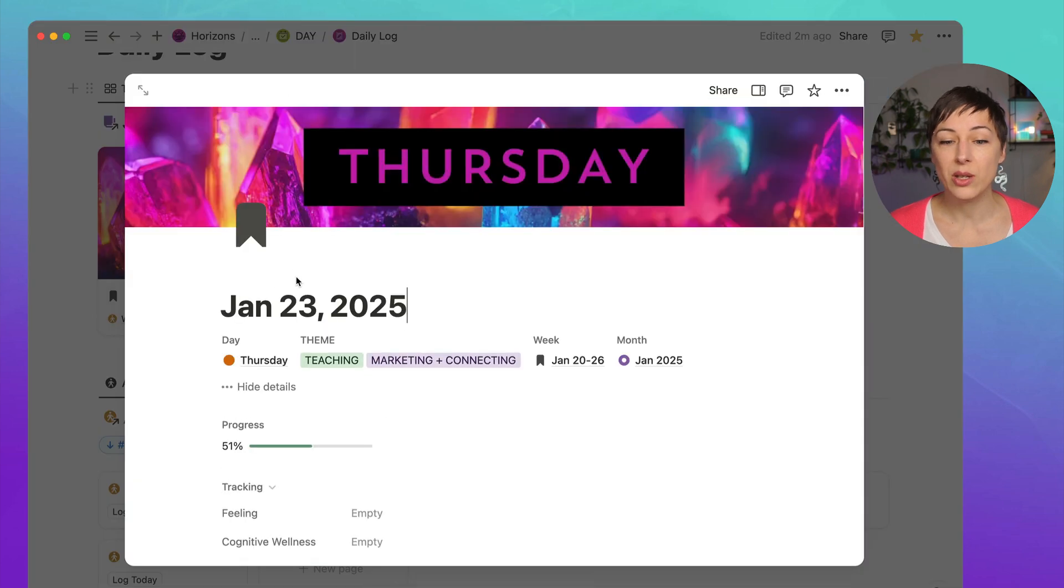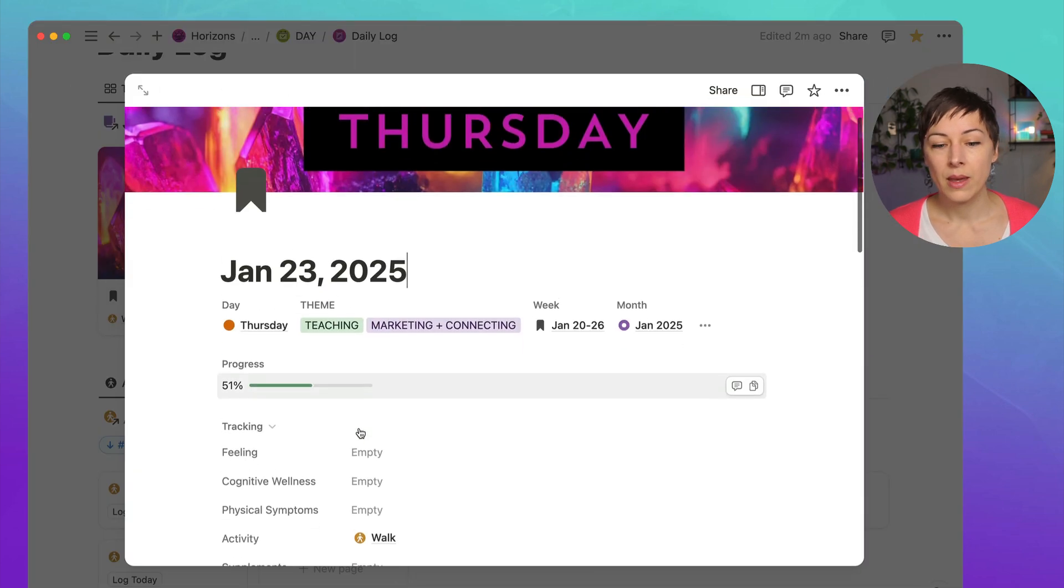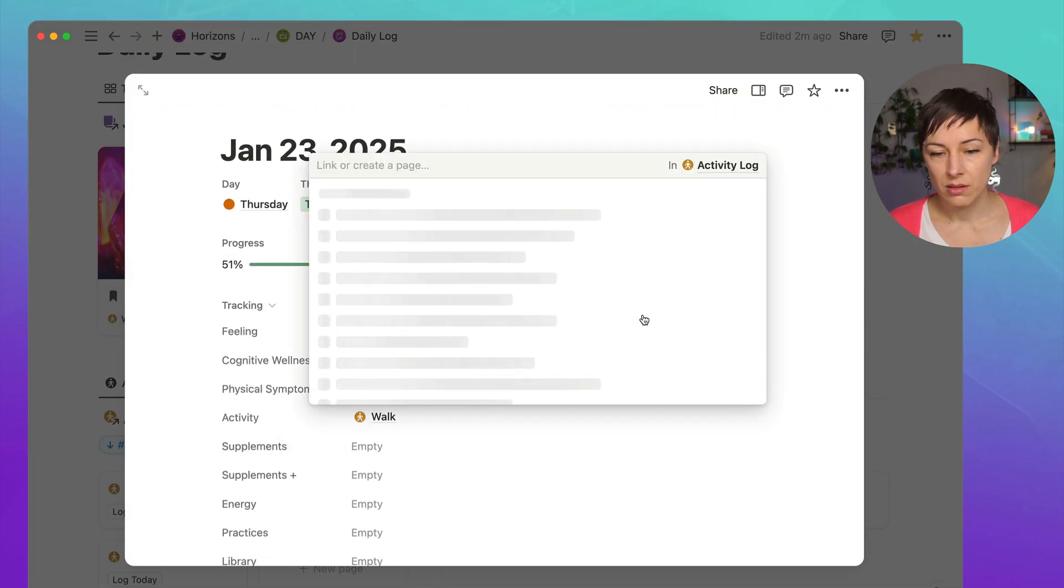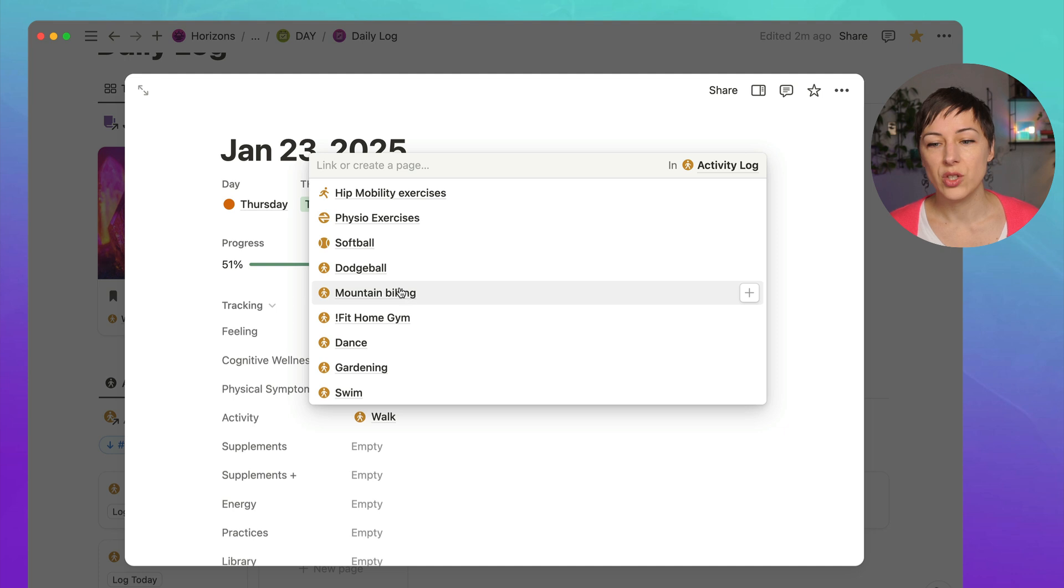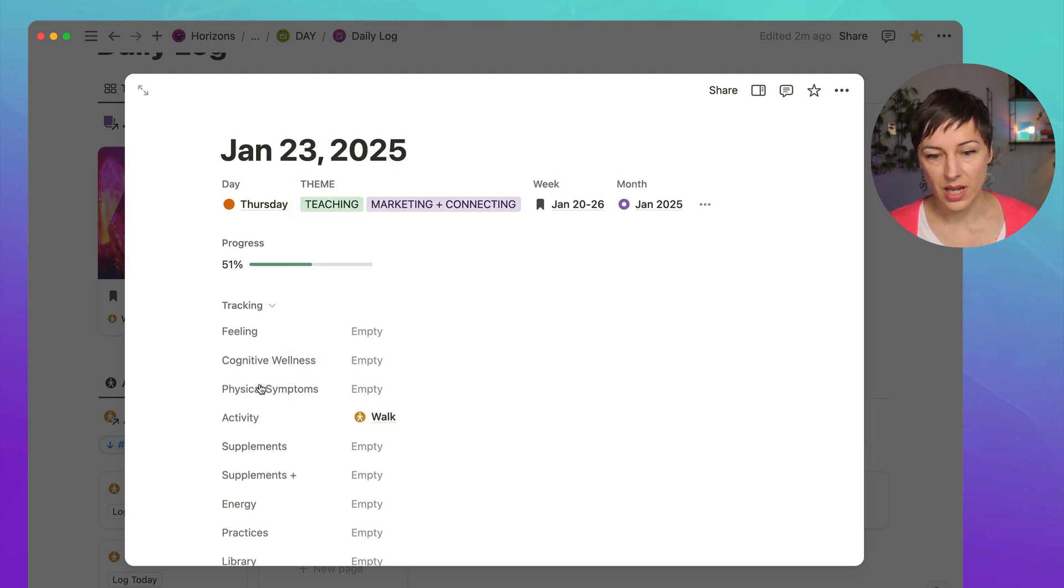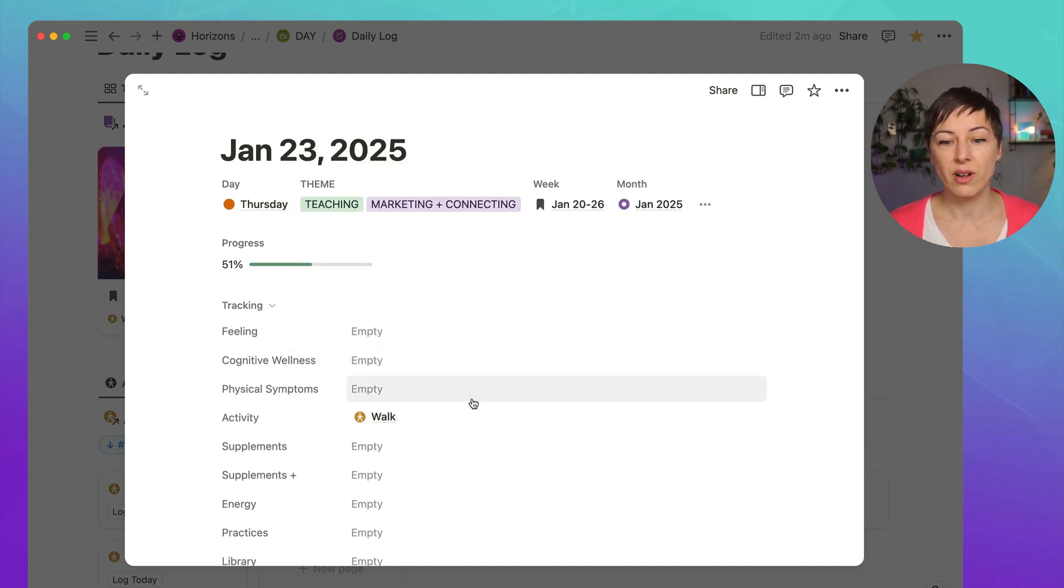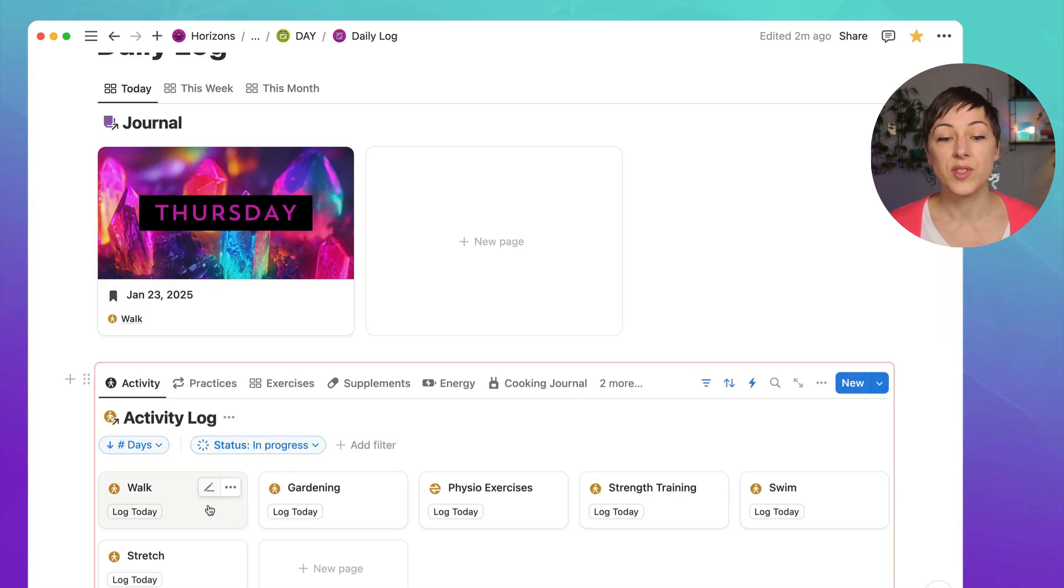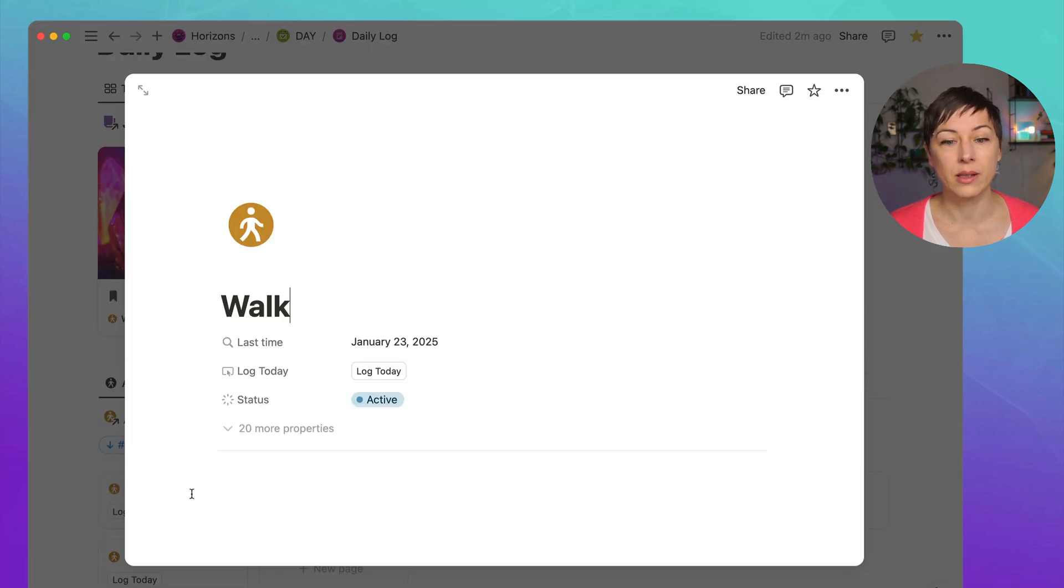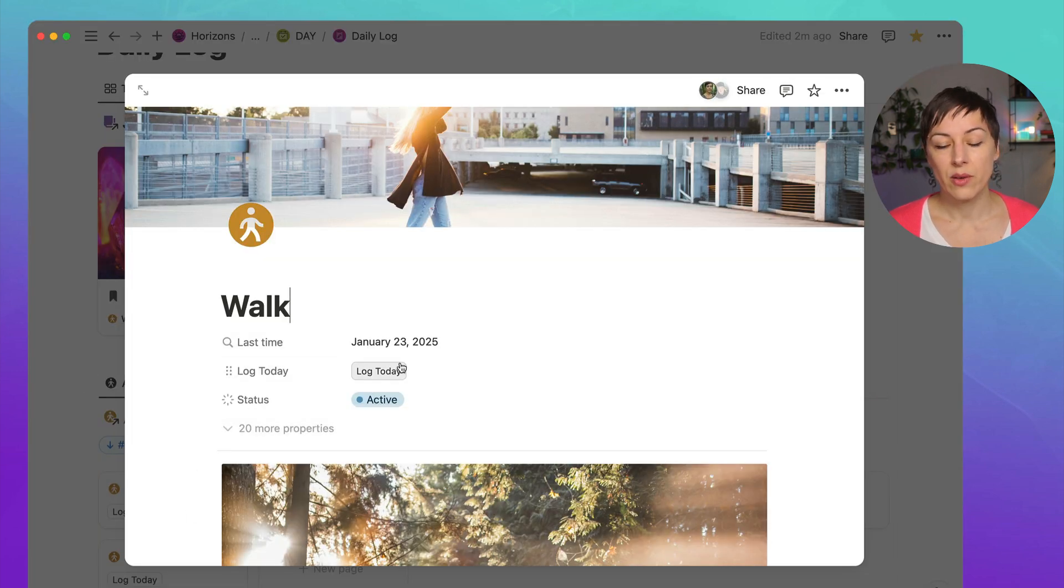Now if I were doing this manually and I were going to activities, link another page, and then I have to scroll through and find what I want or start typing. So there's way more steps involved when you're trying to connect it through a relation here versus just clicking on a log button. So what's actually happening here with this button? Let's take a look.